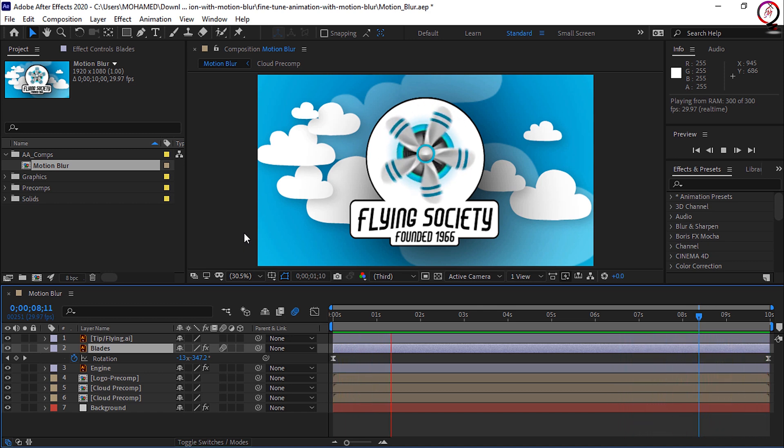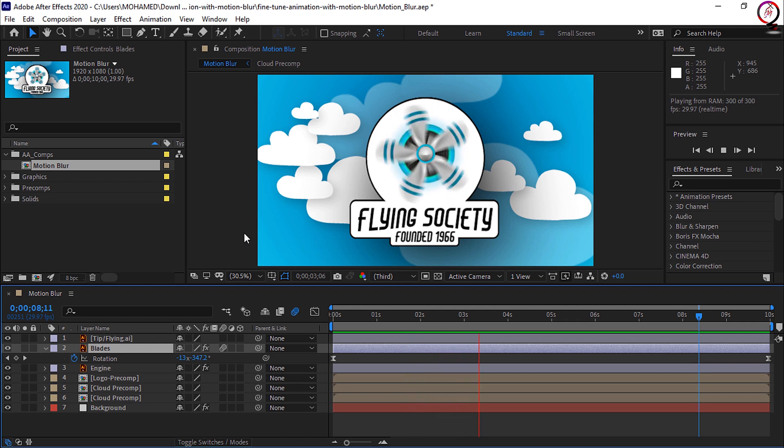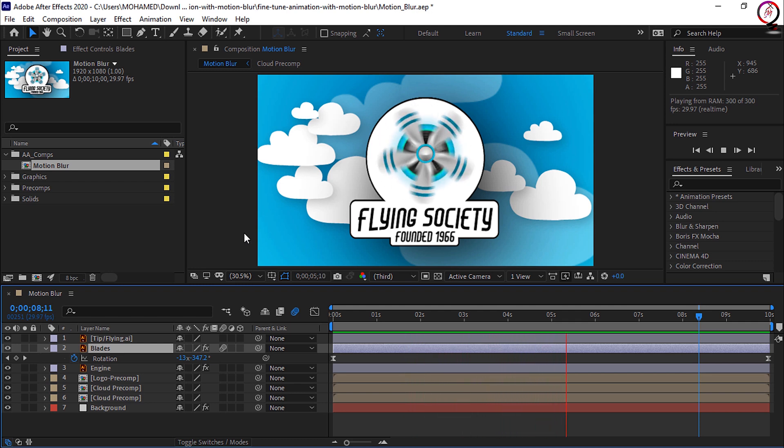And once you've activated motion blur for the layer, don't forget to go to the top of the timeline and activate motion blur there so you can actually see it in the composition panel.